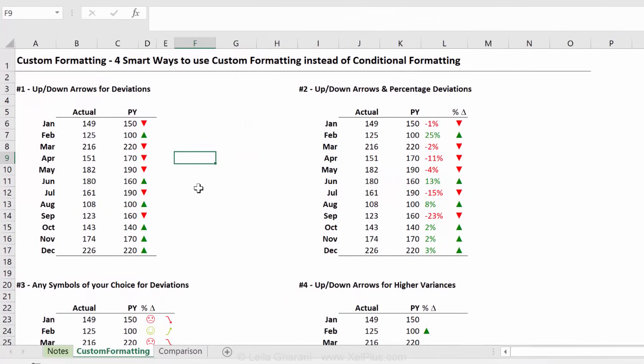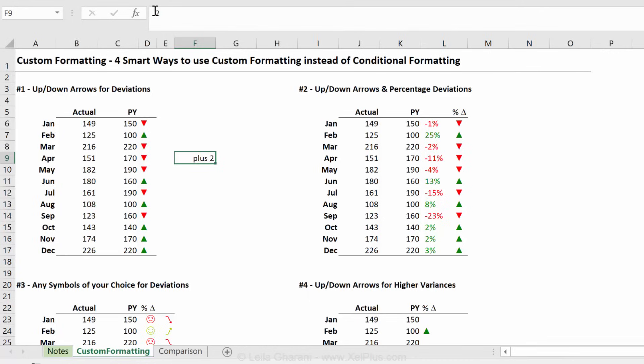I have nothing in the cell. Now I'm going to put a positive number. I get plus two. So it shows it to me as plus two, even though the number inside is just two. Now I put minus two, it shows it as neg and then the bracket two, even though the value in the cell is minus two.